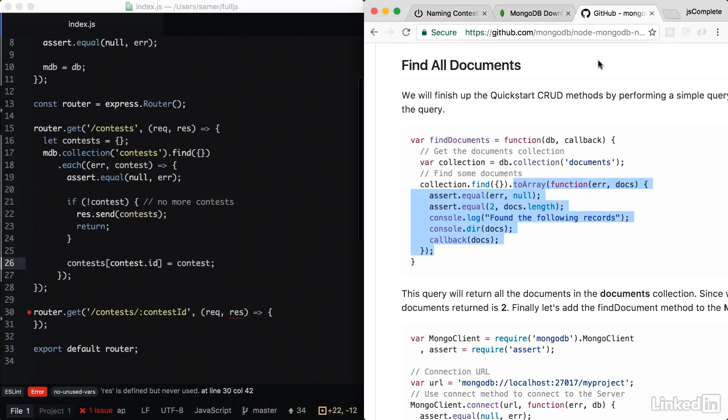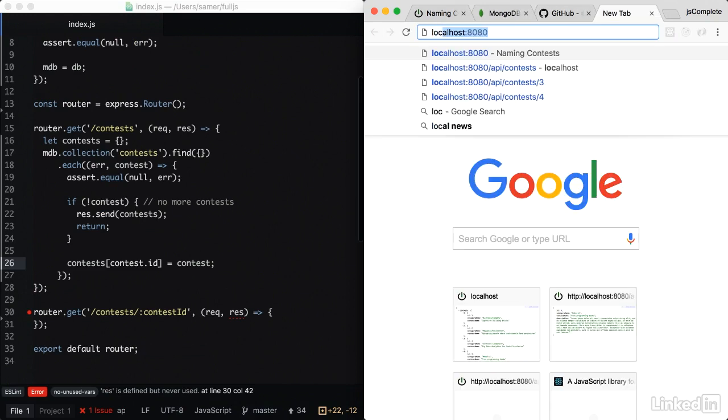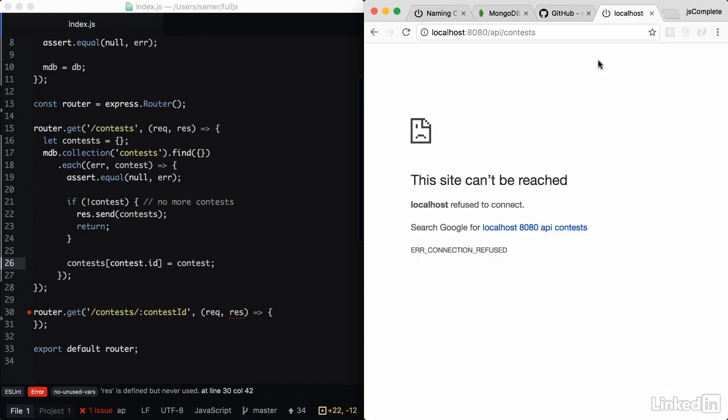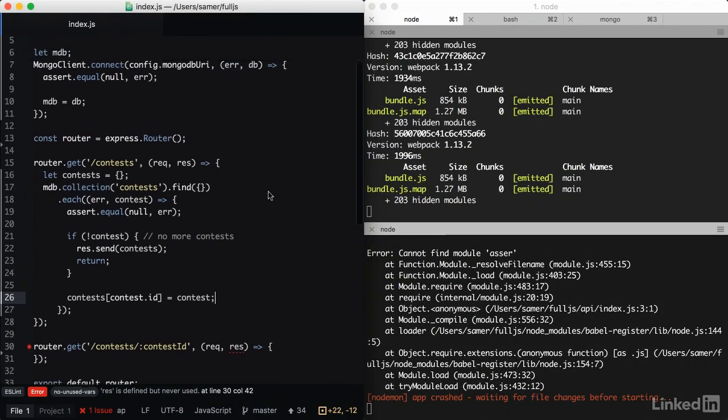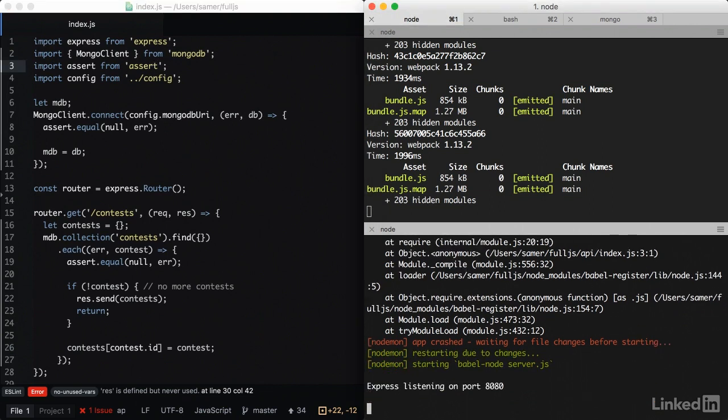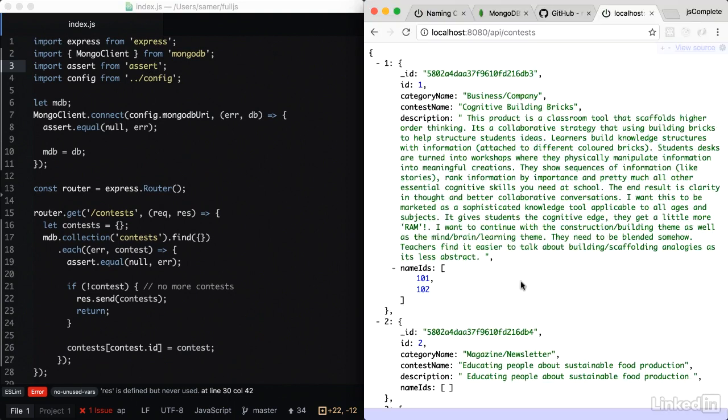So to test, we're going to go to localhost slash API slash contests. Looks like I have an error here somewhere. This is assert. Server restarting. Let's test. And I see all the contest information in here coming from the database.